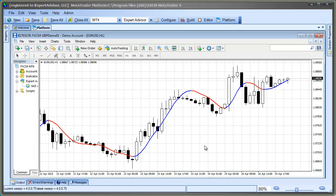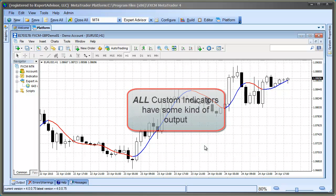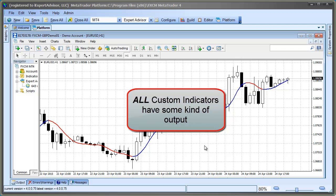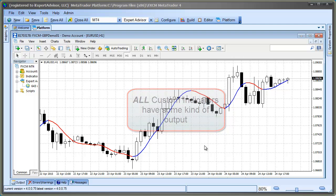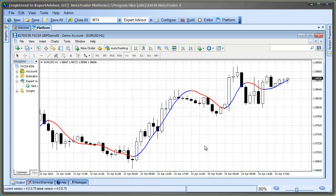Now, all Custom Indicators have some kind of output. Of course, that's the purpose of the indicator, to output a line, a bar, an arrow, some kind of information that helps you with your trading. In the case of the Hull Indicator, the output is a single line that's either blue or red.